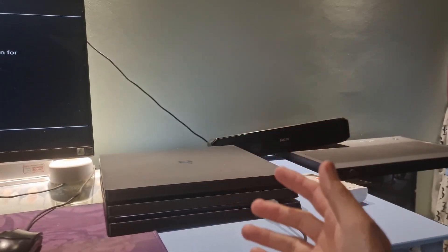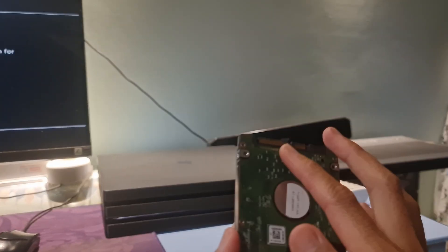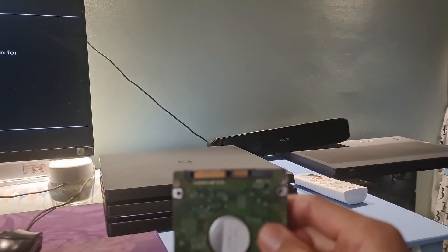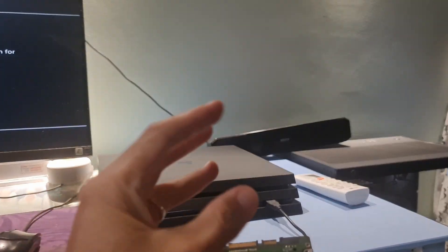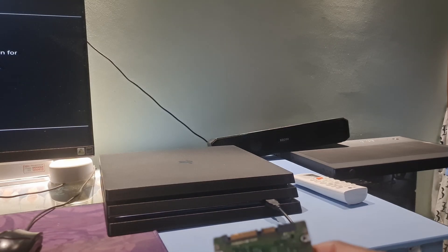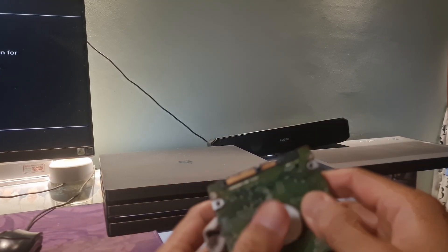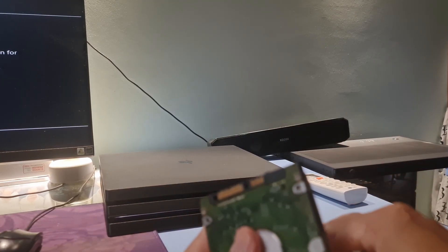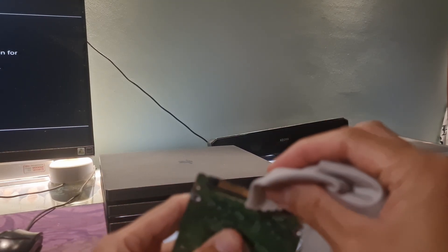In case you cannot access safe mode, try to remove and reseat the PS4 hard drive. During that process, try to clean the contact part of the hard drive with the slot.